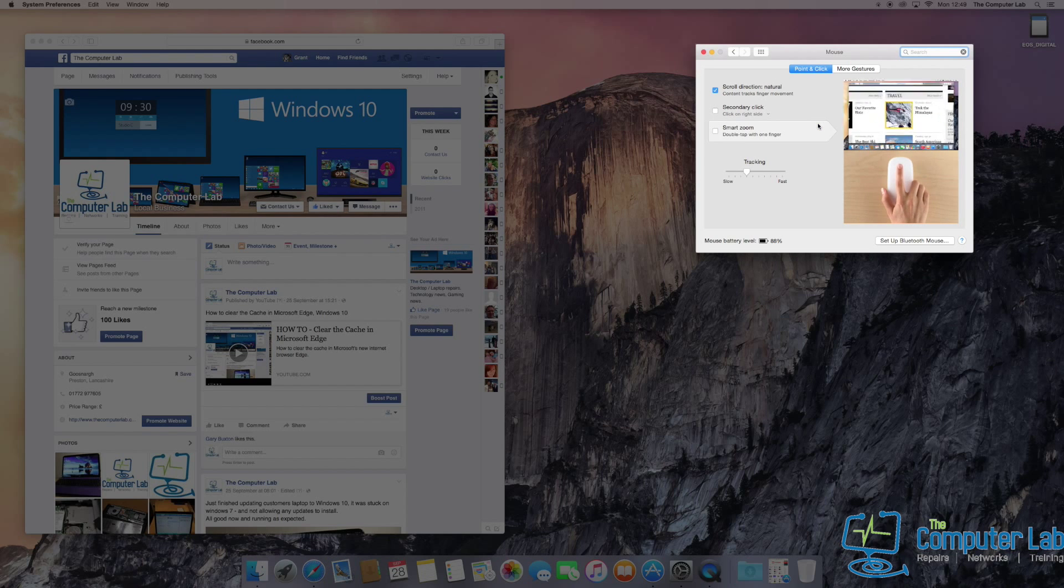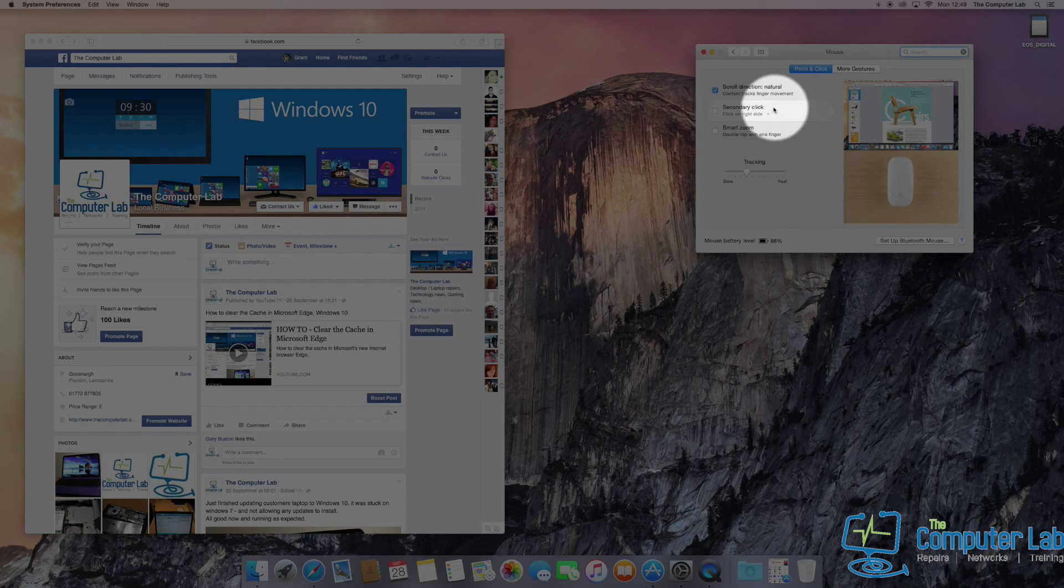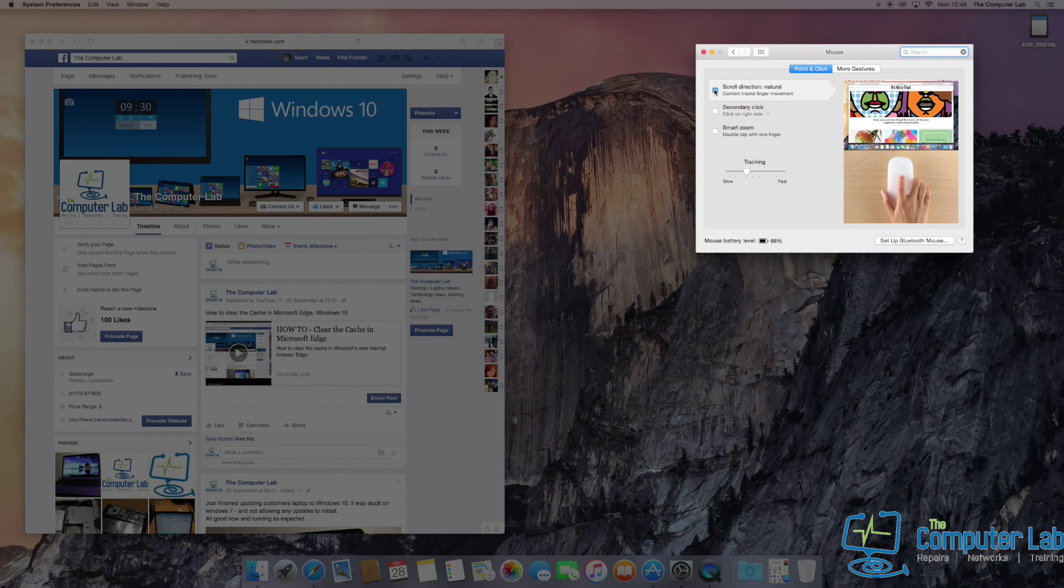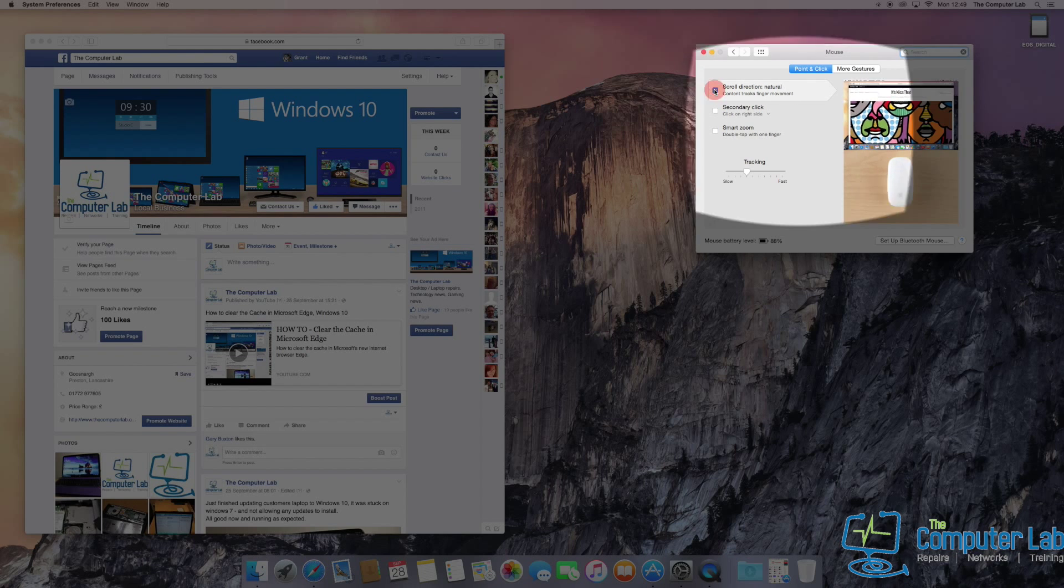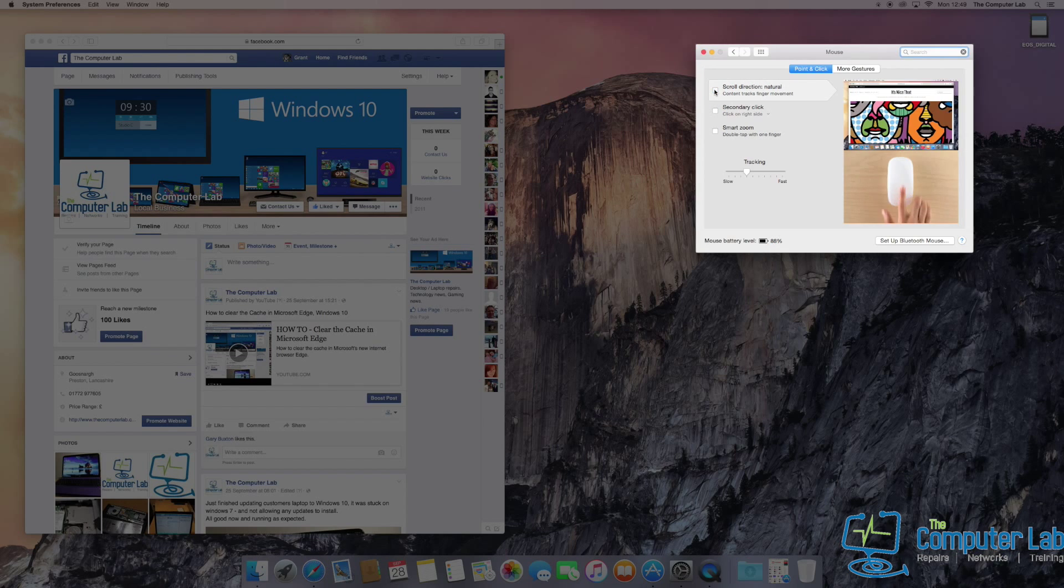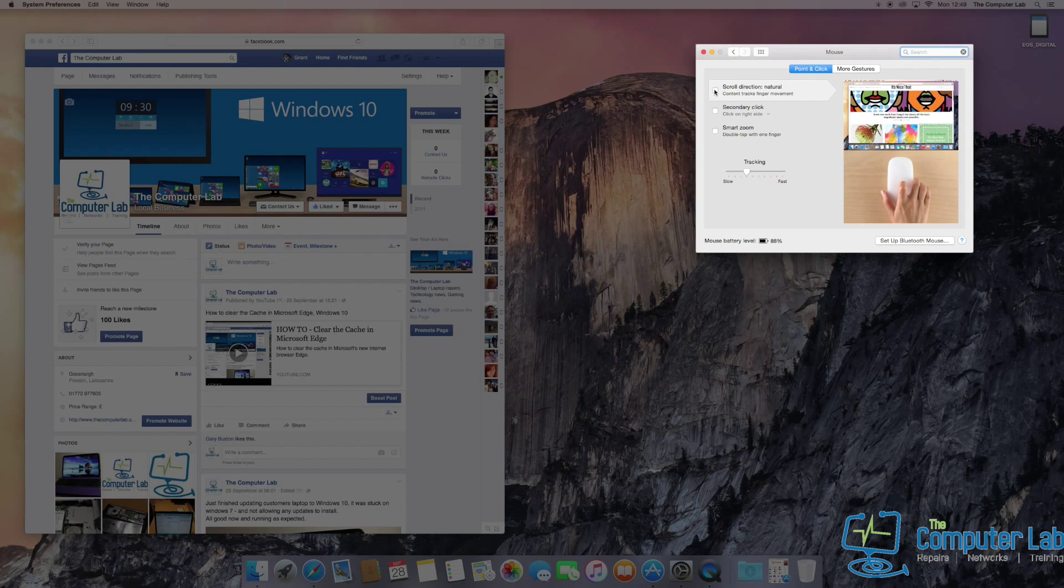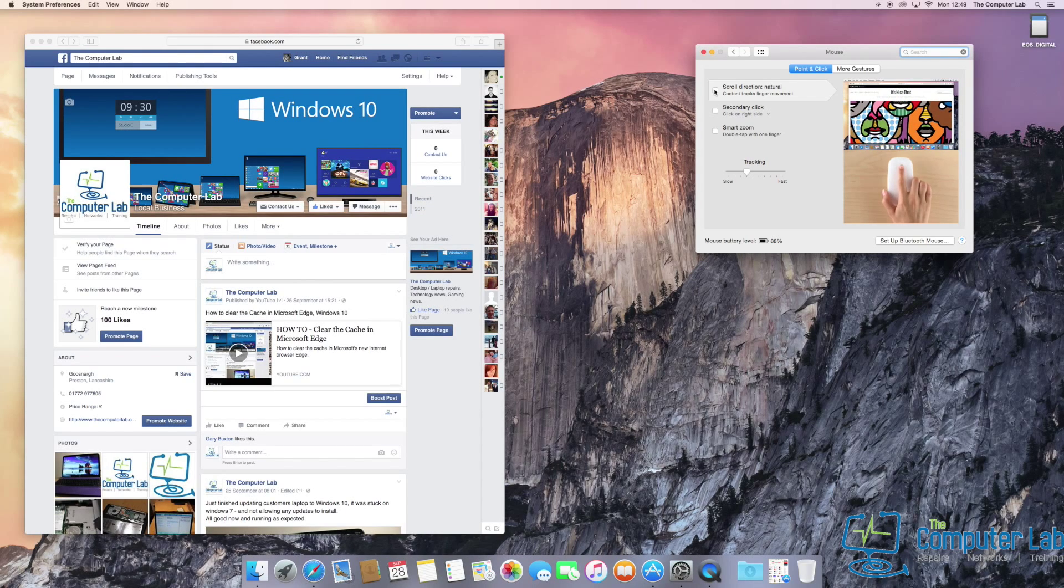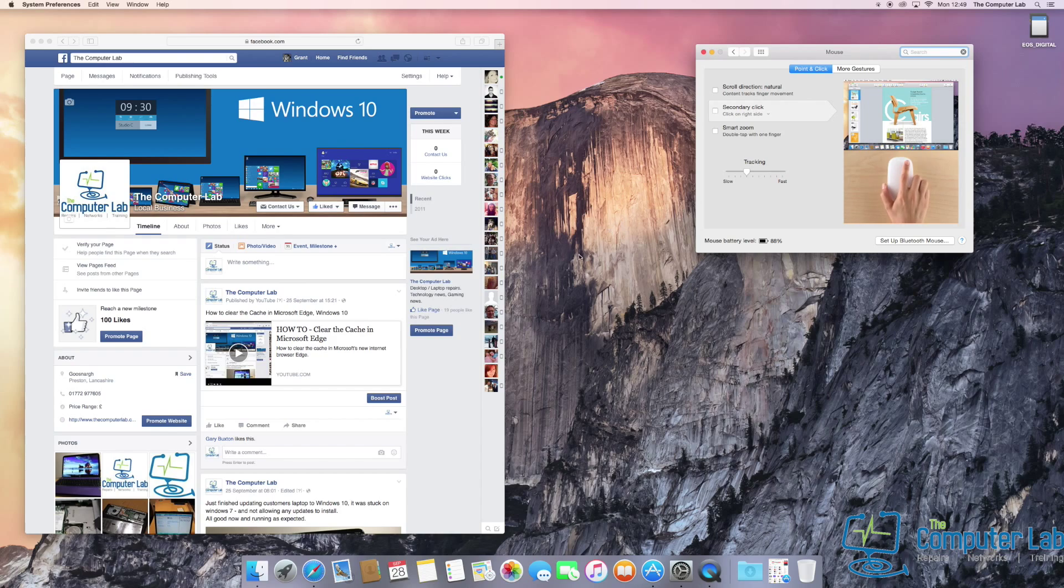In the top section, you'll see a tick box that's set by default. Untick that to leave the box blank. As the picture shows on the right-hand side, the scroll direction changes.